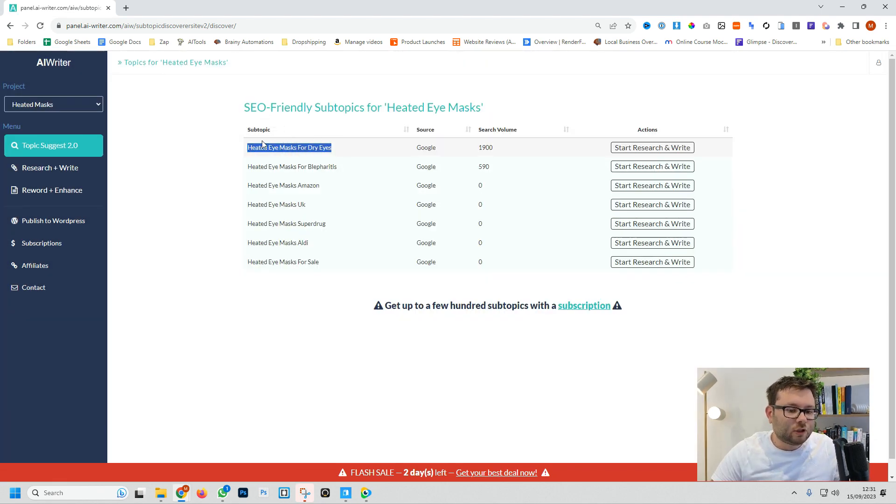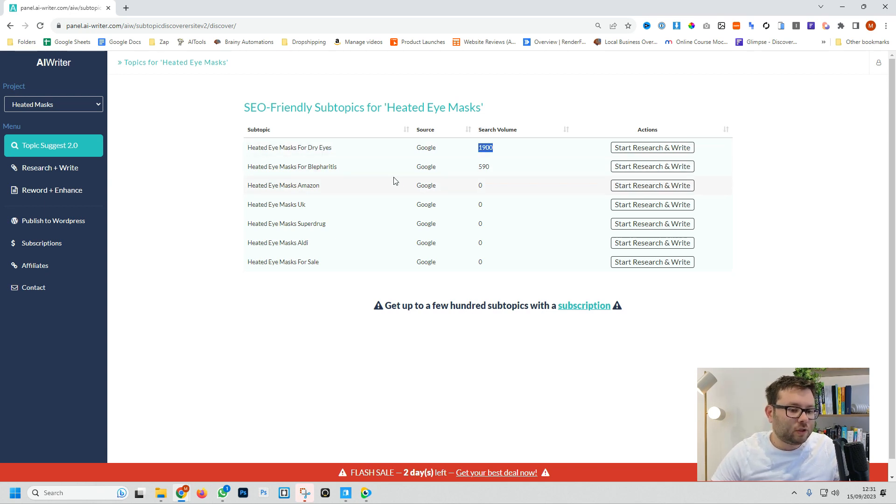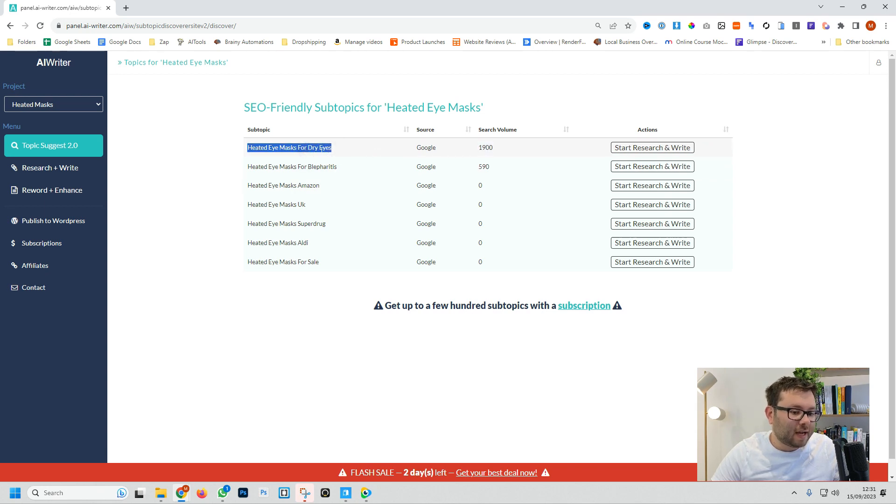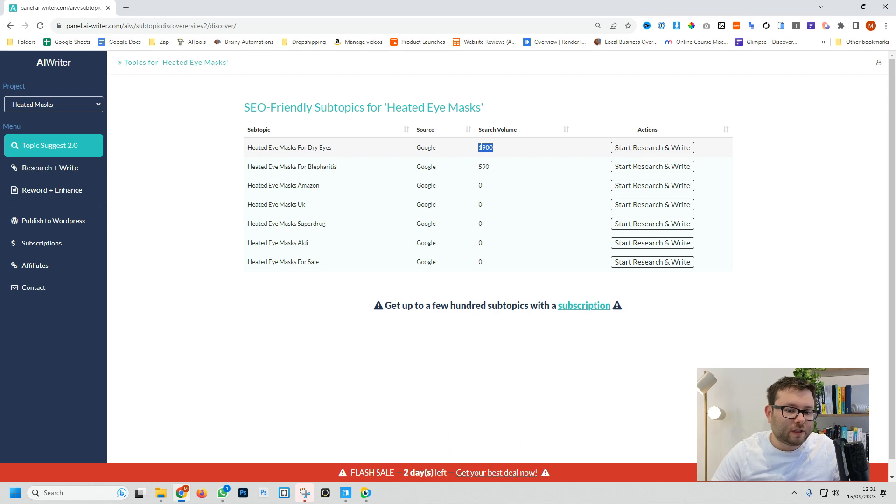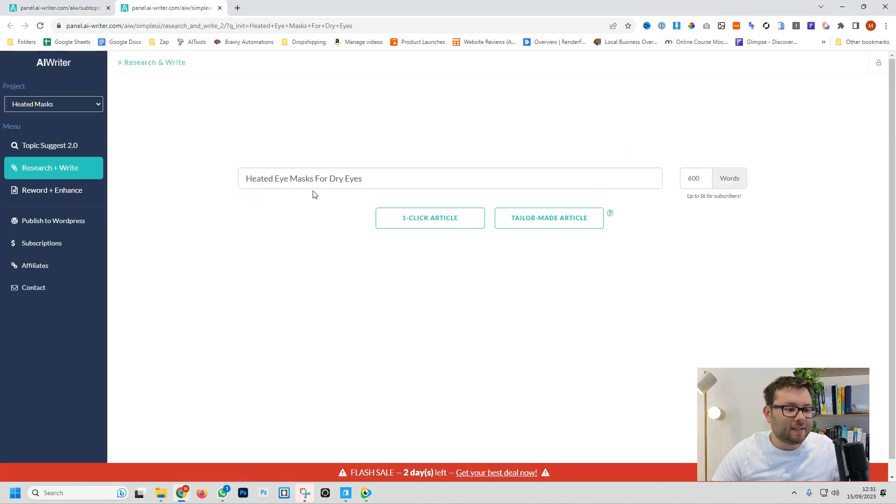It's now giving us subtopics that we can start creating blogs about. Now what's cool is it's also showing us the search volume. So for heated eye masks for dry eyes it's getting 1900 searches a month. So let's go ahead and do start research and write and this takes us to the research and write tab.